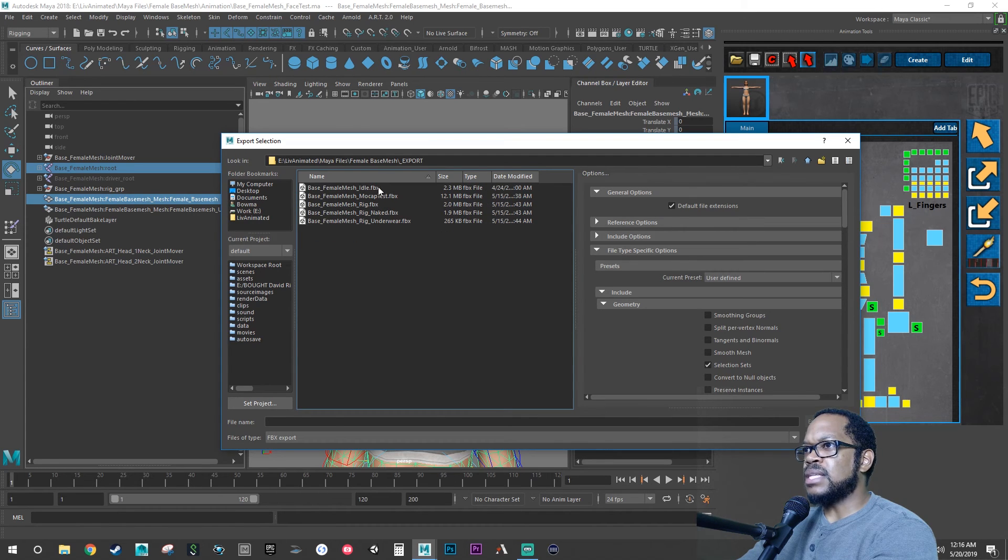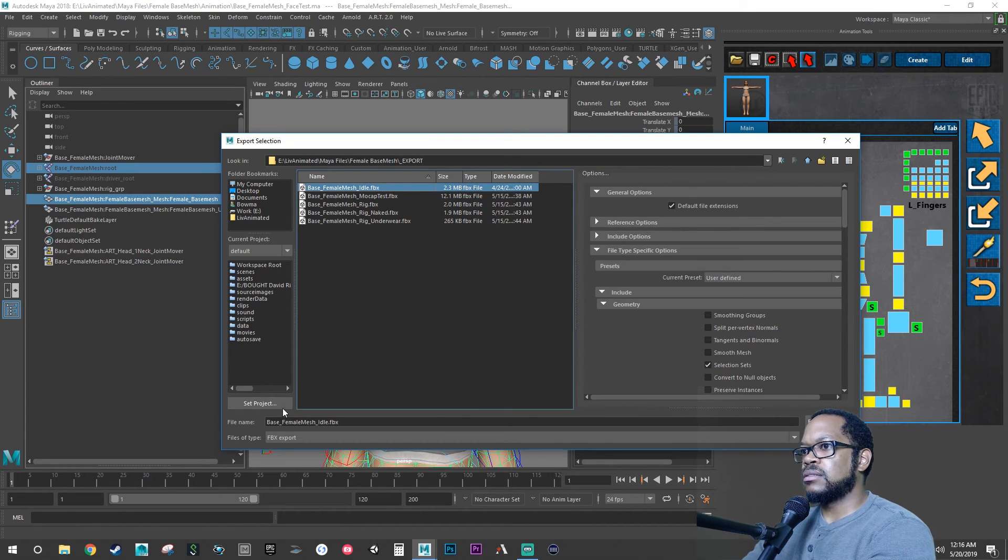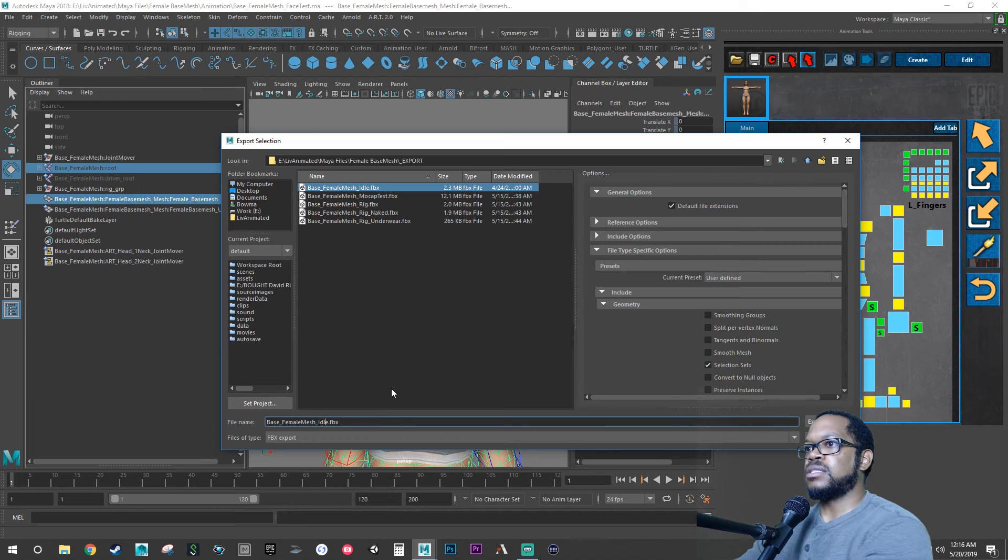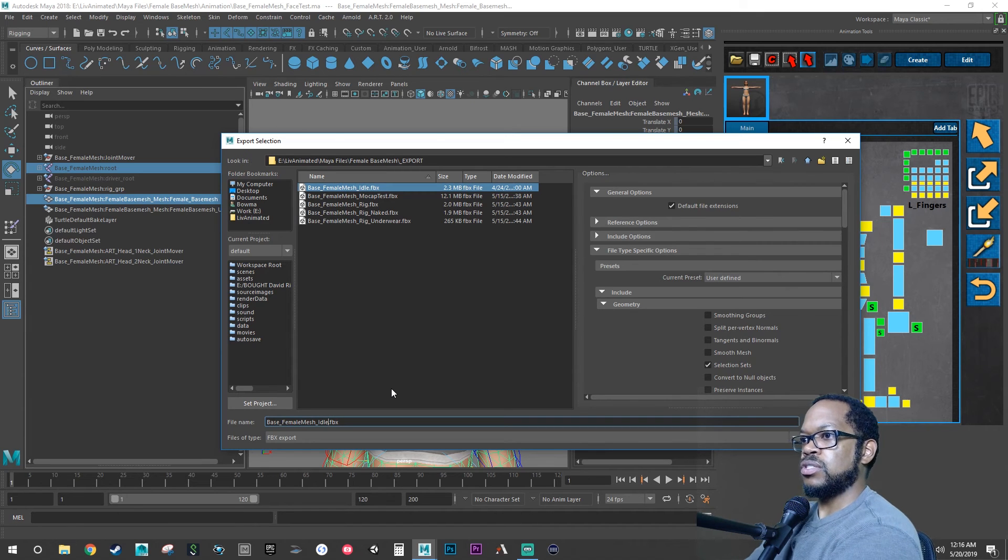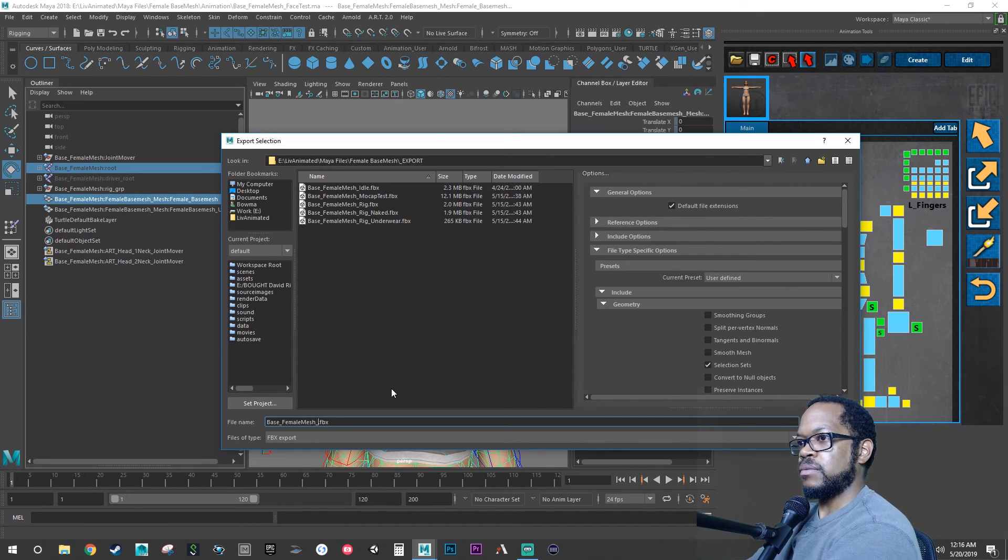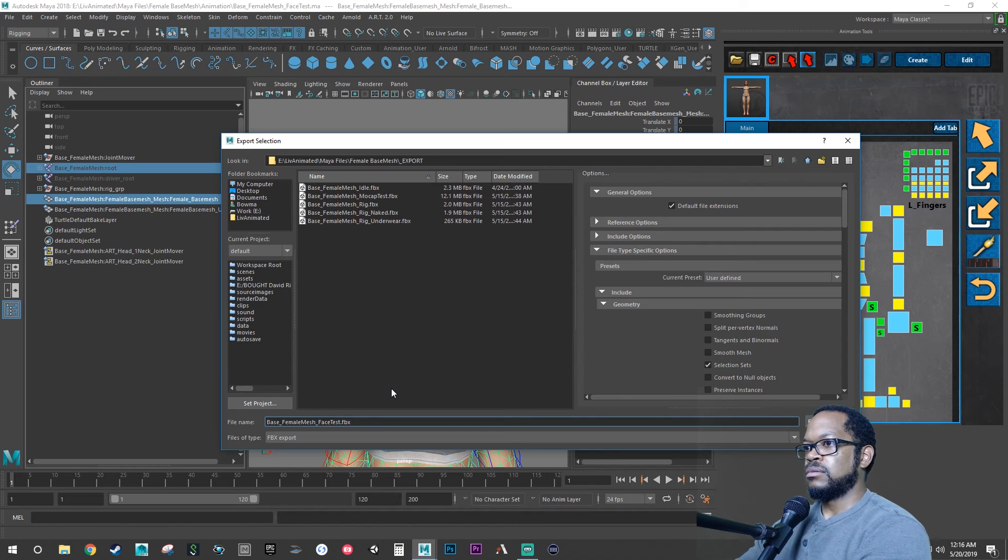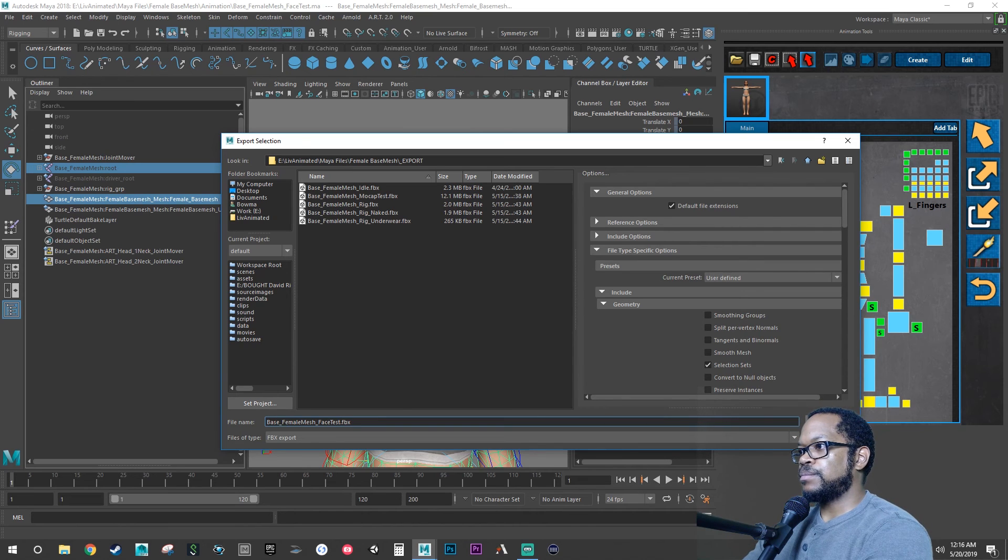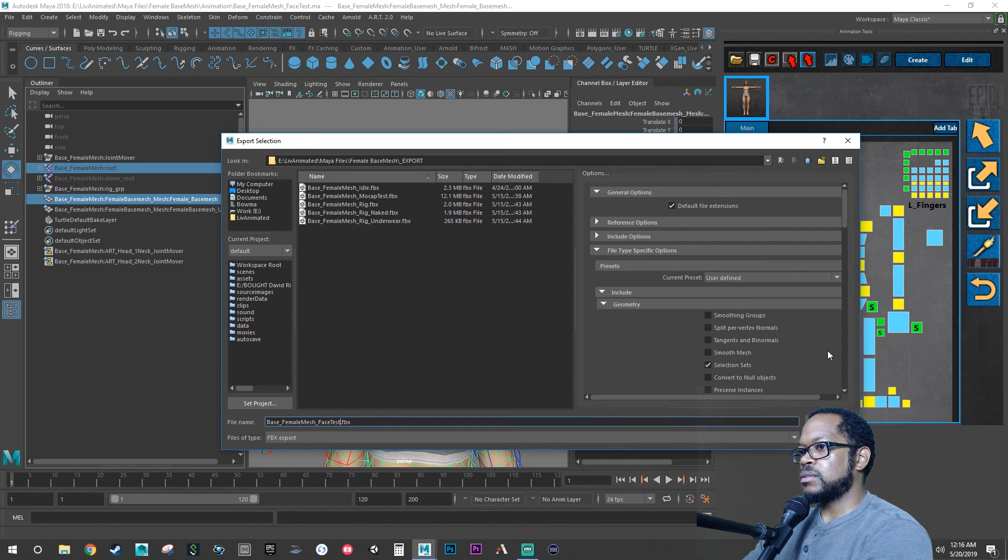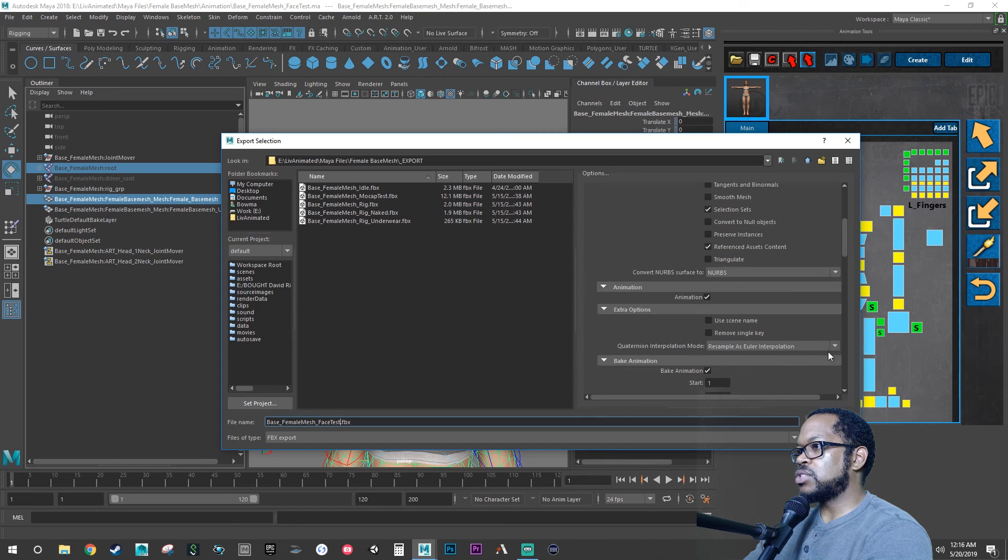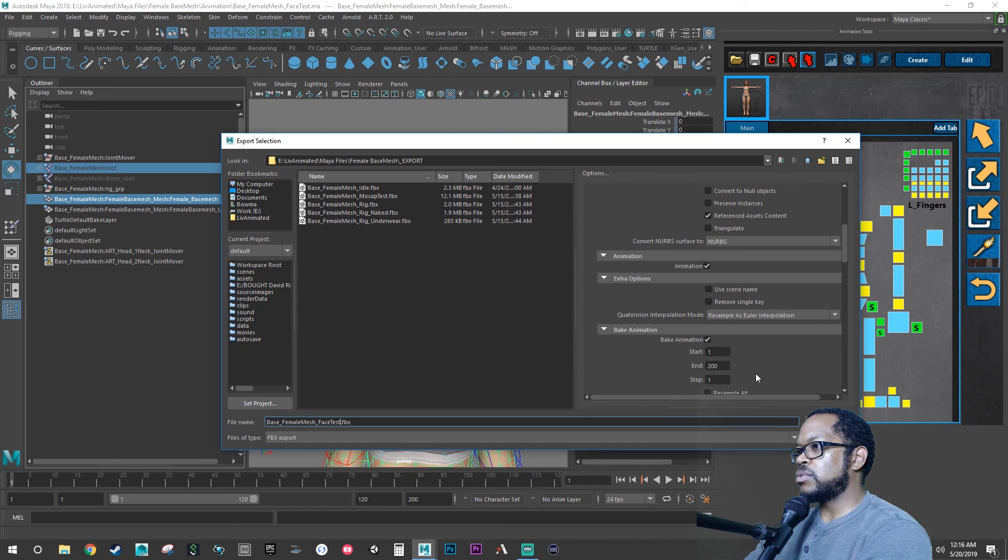And we are going to export this and we'll name this eye test, or what was it, face test, because we can just keep reusing the same file.